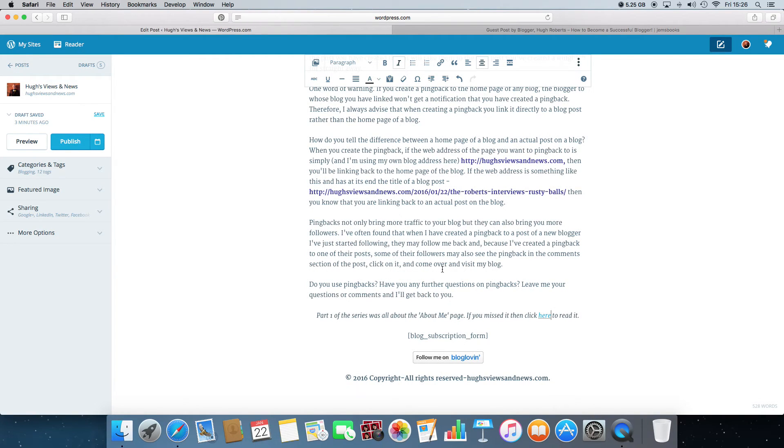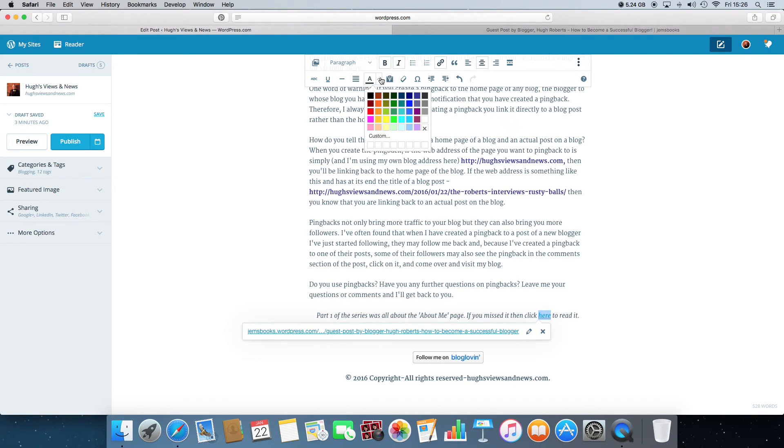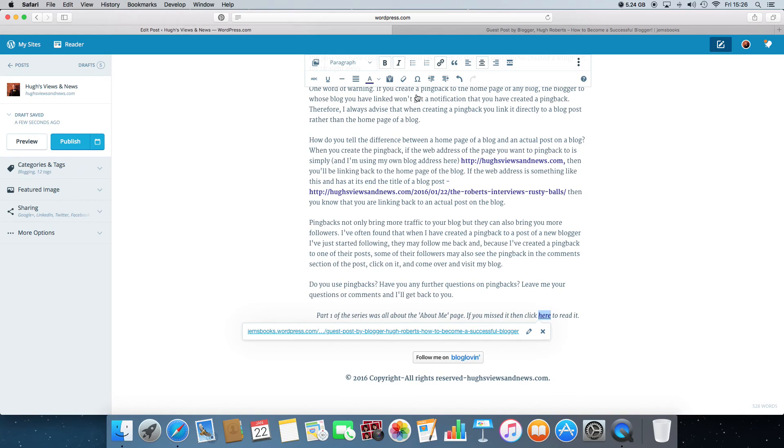And then the final thing I do is I highlight the sentence or the word where I've inserted the pingback. And I just make it bold so it stands out a bit more and also change it into a nice color so that when you look at it...